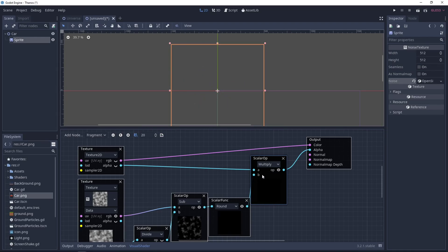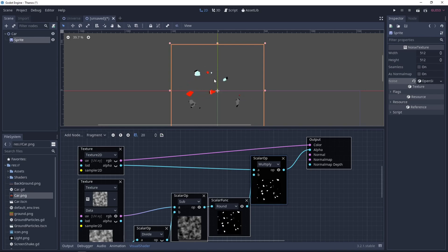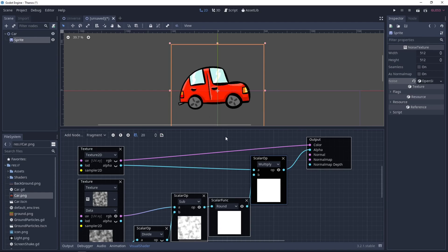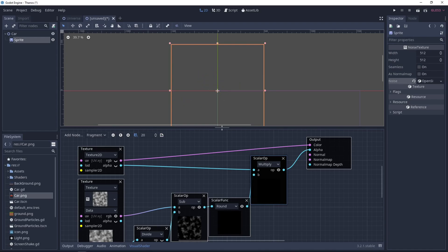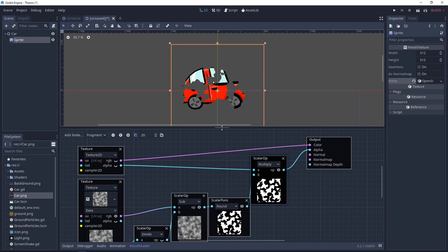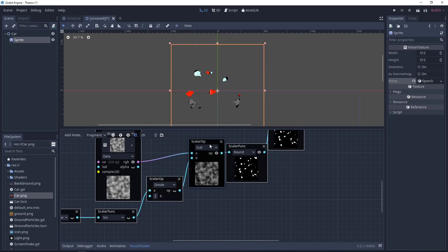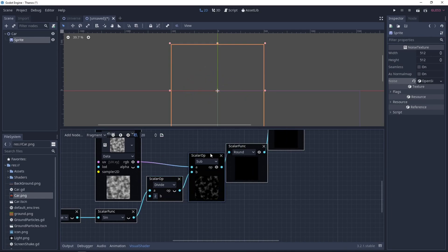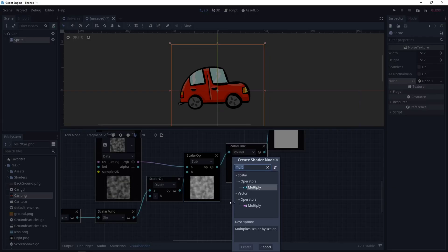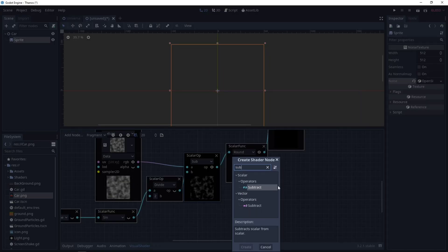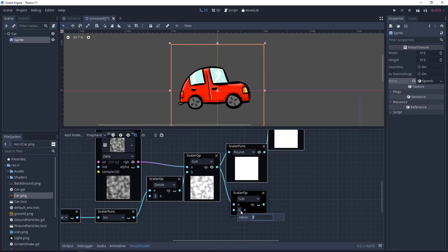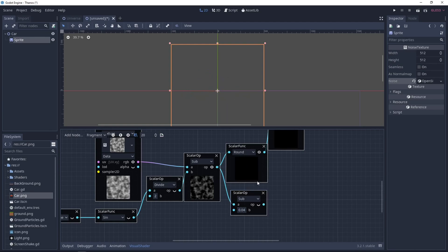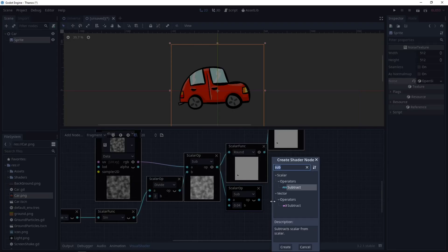But what we will do is create an outline for this effect. And this outline will be glowing. So it will really create a cool effect. For the outline, we need to create a little offset. So we'll select this one and subtract a little value. For example, we'll take 0.04.